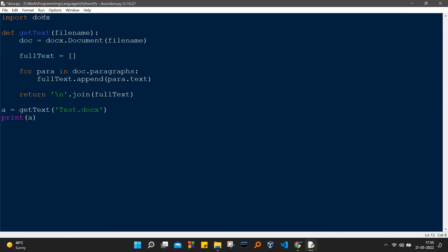We are just extracting the text, converting it into text, and then just appending it into the list that we have already initialized. Finally, we are returning backslash n dot join fullText.